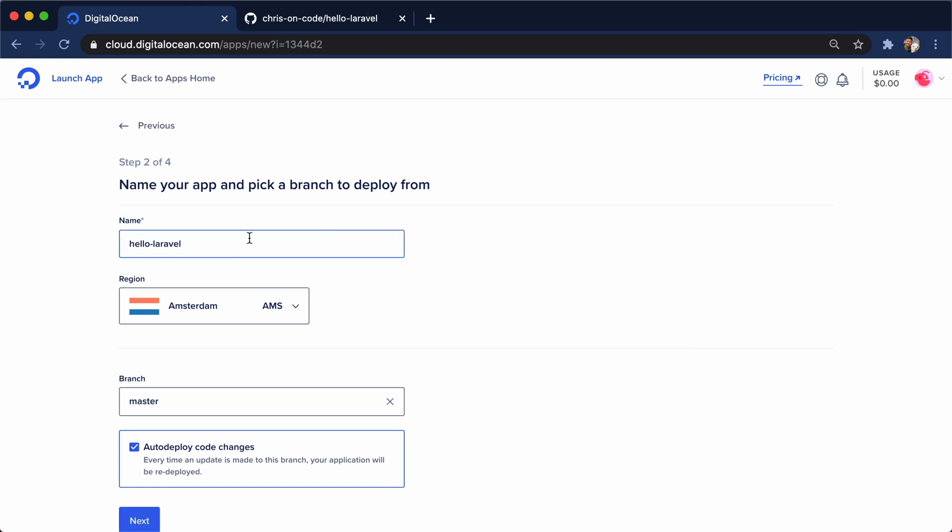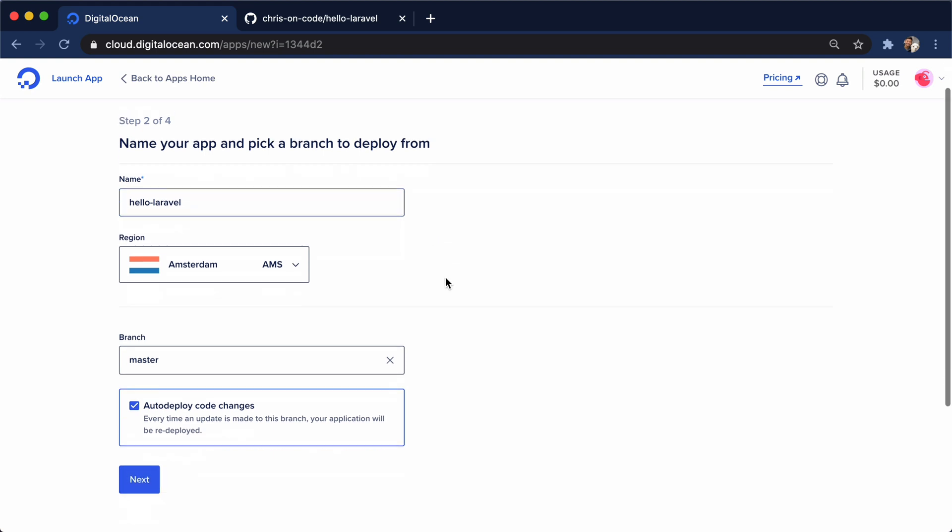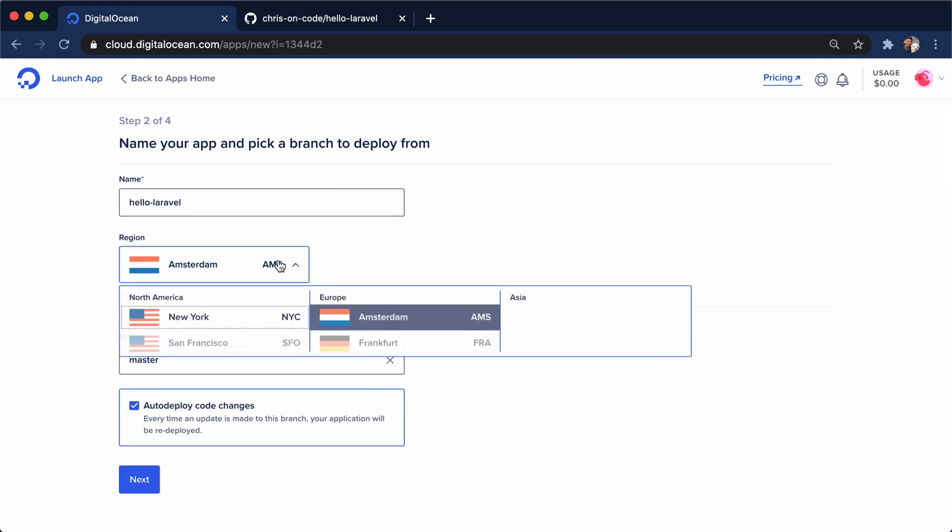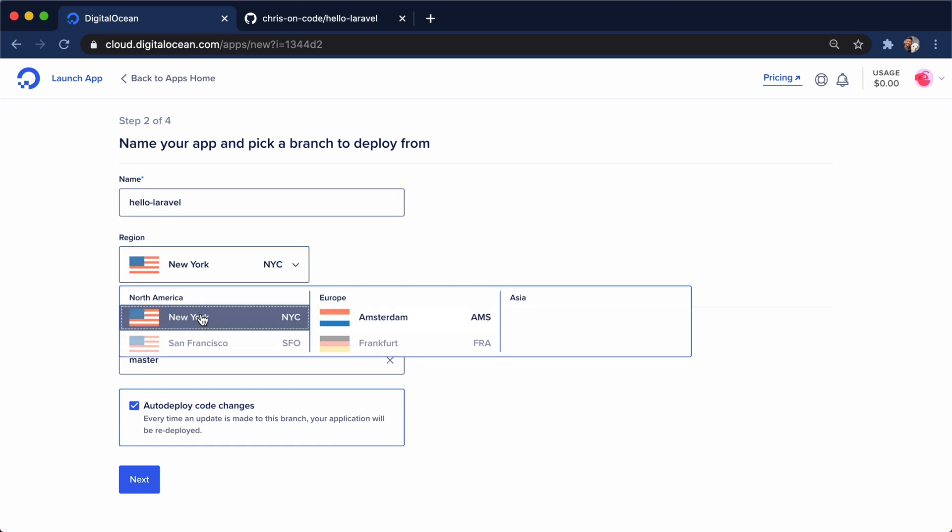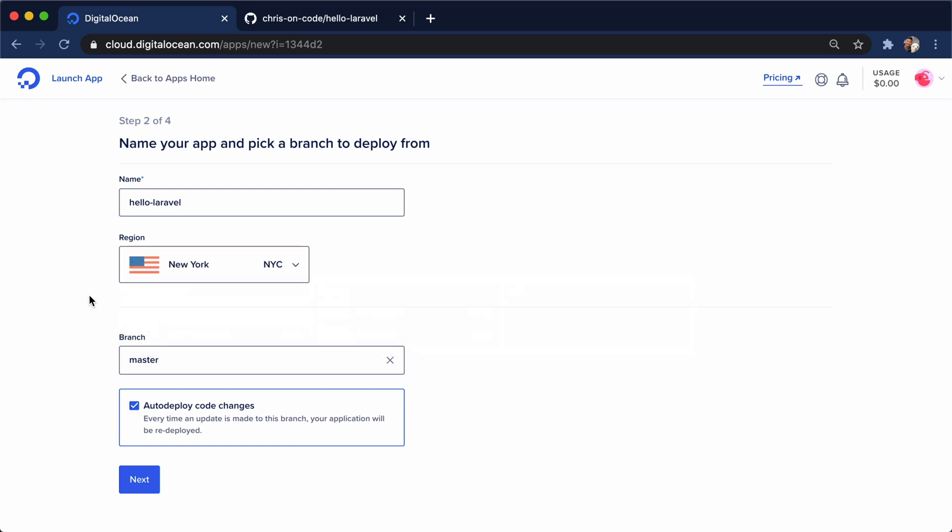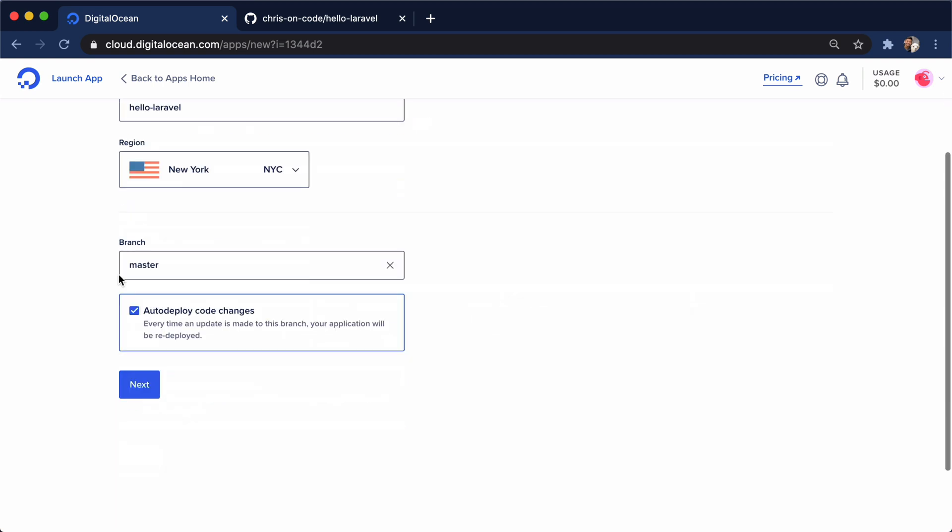Now we can say hello-laravel is the name of our app. We can click on our region. I'm going to go over to New York City. We can deploy from a branch. And what's cool here is this checkbox says auto-deploy code changes. So anytime an update is made to this branch, this will automatically deploy our app. And that is amazing.